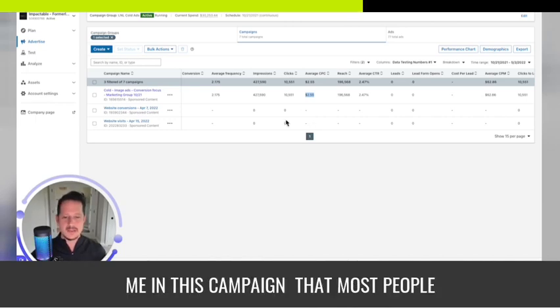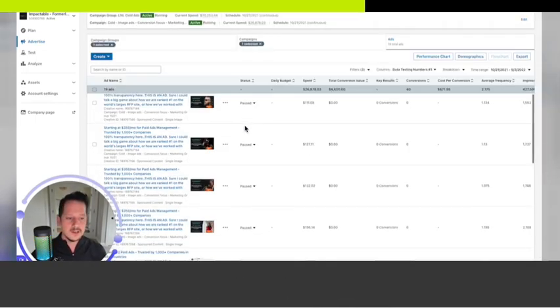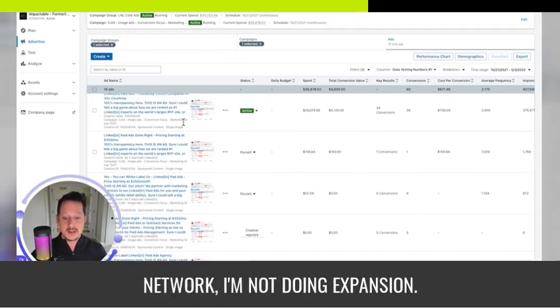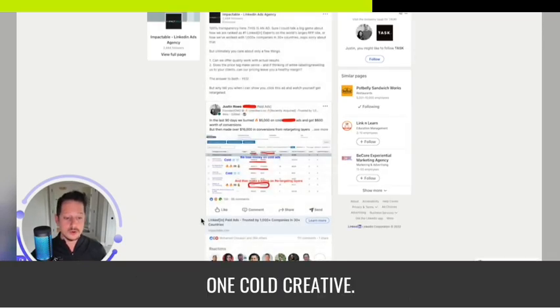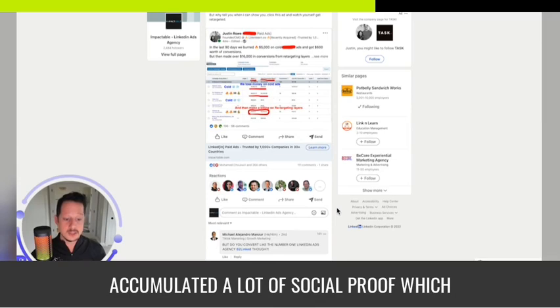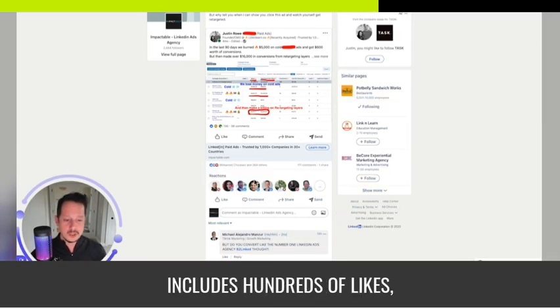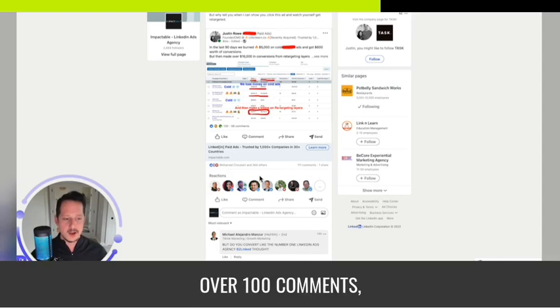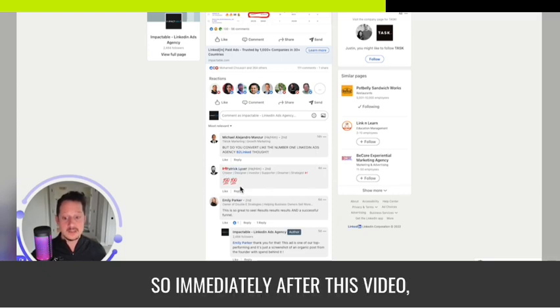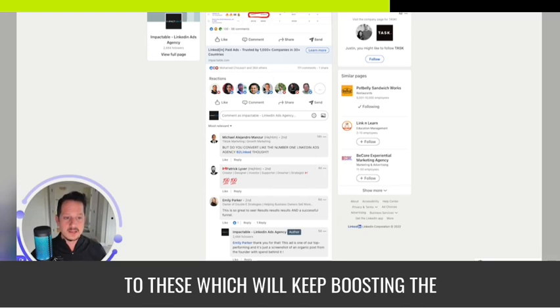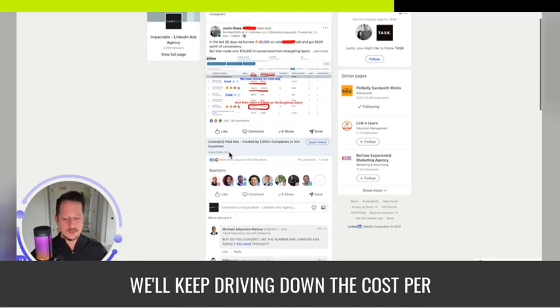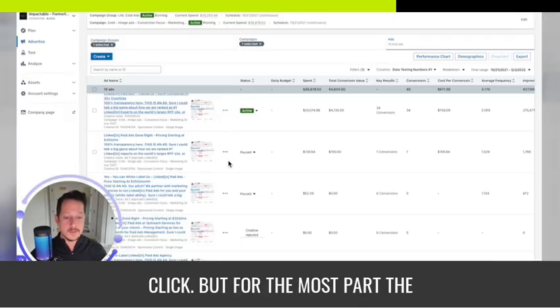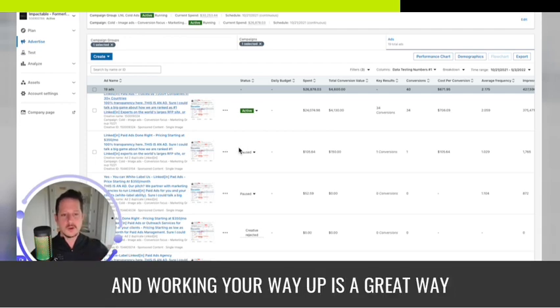A lot of times I start with automated bidding. With our campaign, automated bidding's not going to get me below three dollars cost per click. I have a lot of things going for me in this campaign that most people would not: I'm not using the LinkedIn audience network, I'm not doing expansion, I'm putting all of my ad spend behind one cold creative that has accumulated a lot of social proof with hundreds of likes, over a hundred comments, even someone shared this.